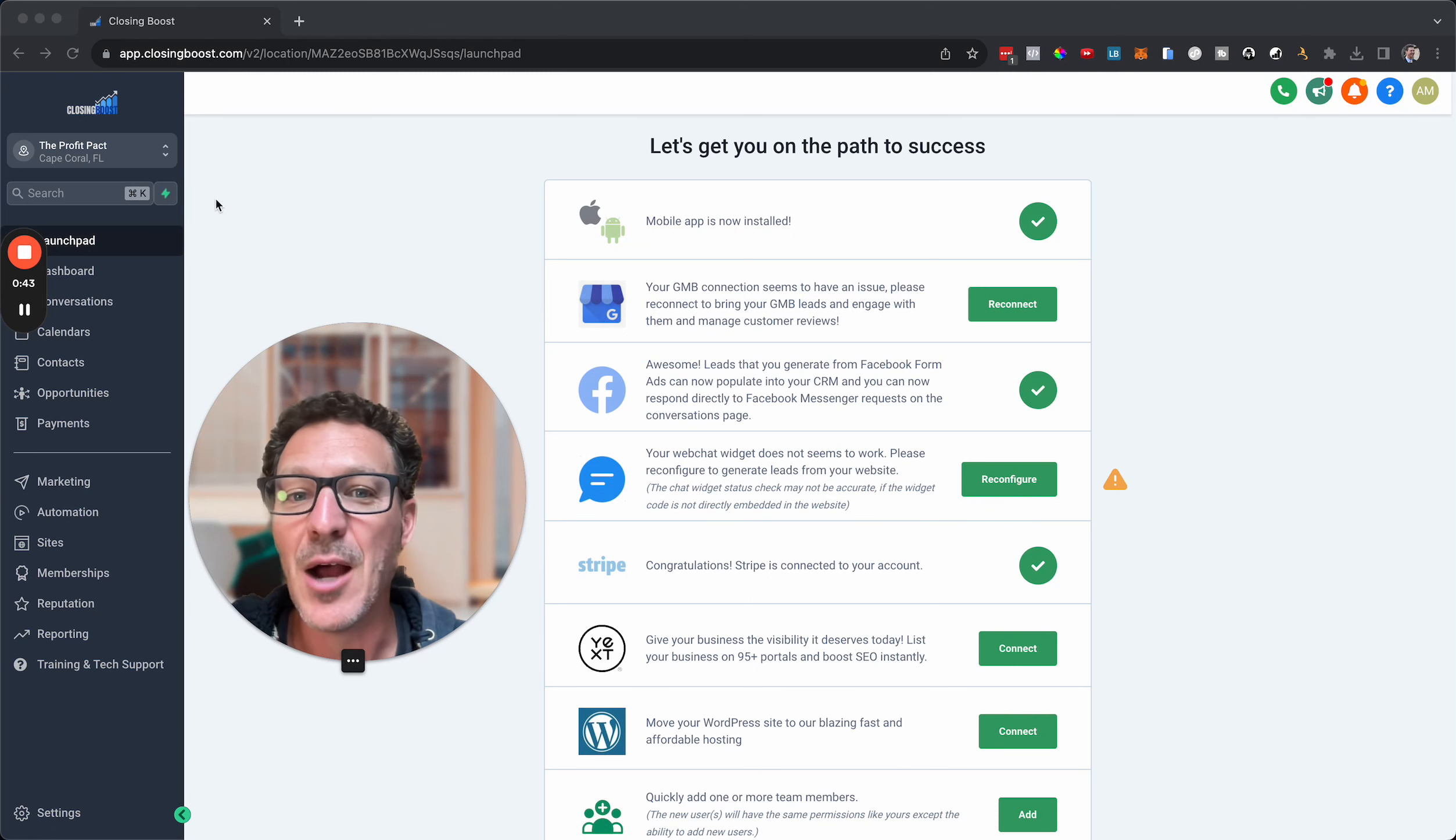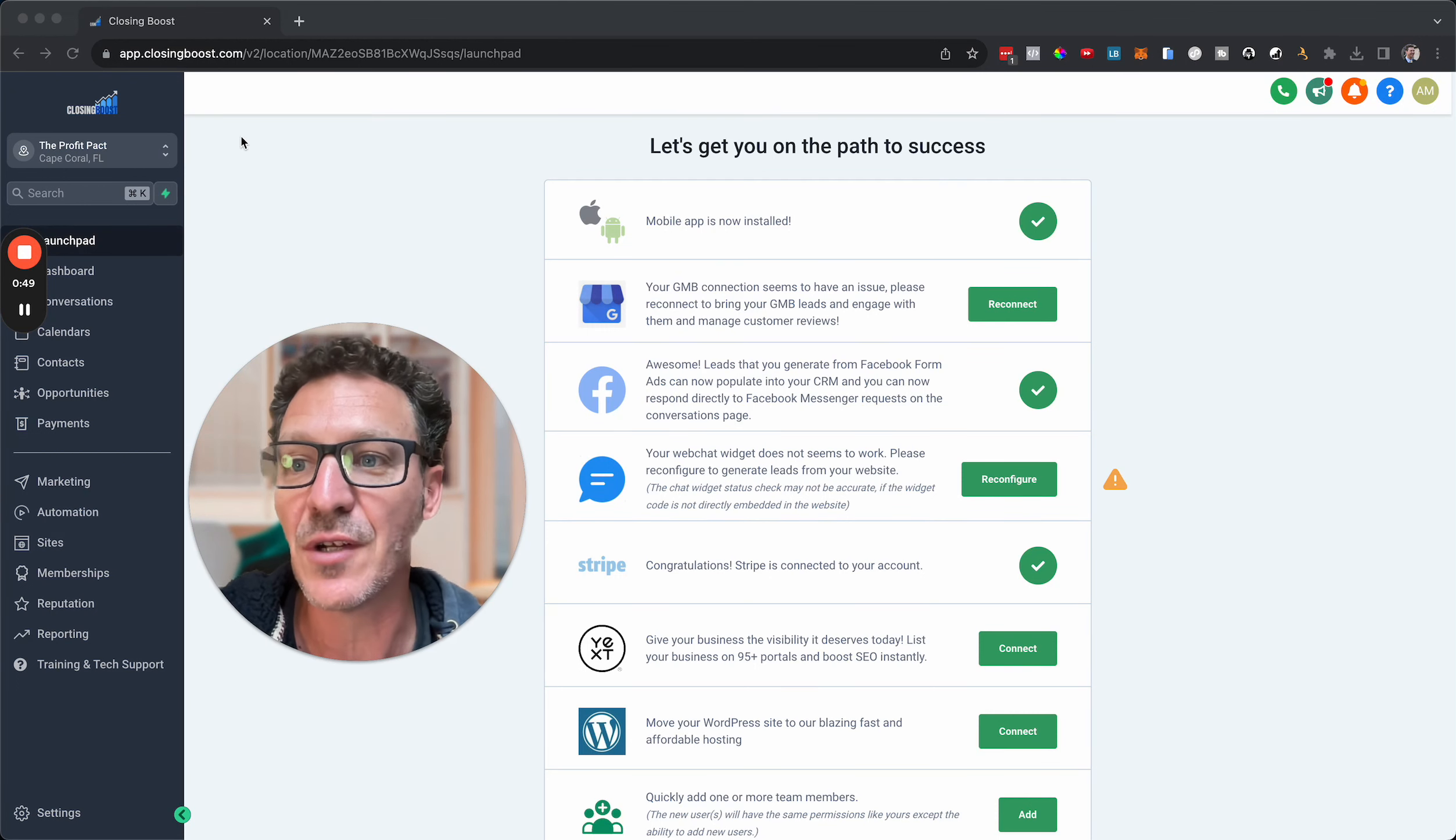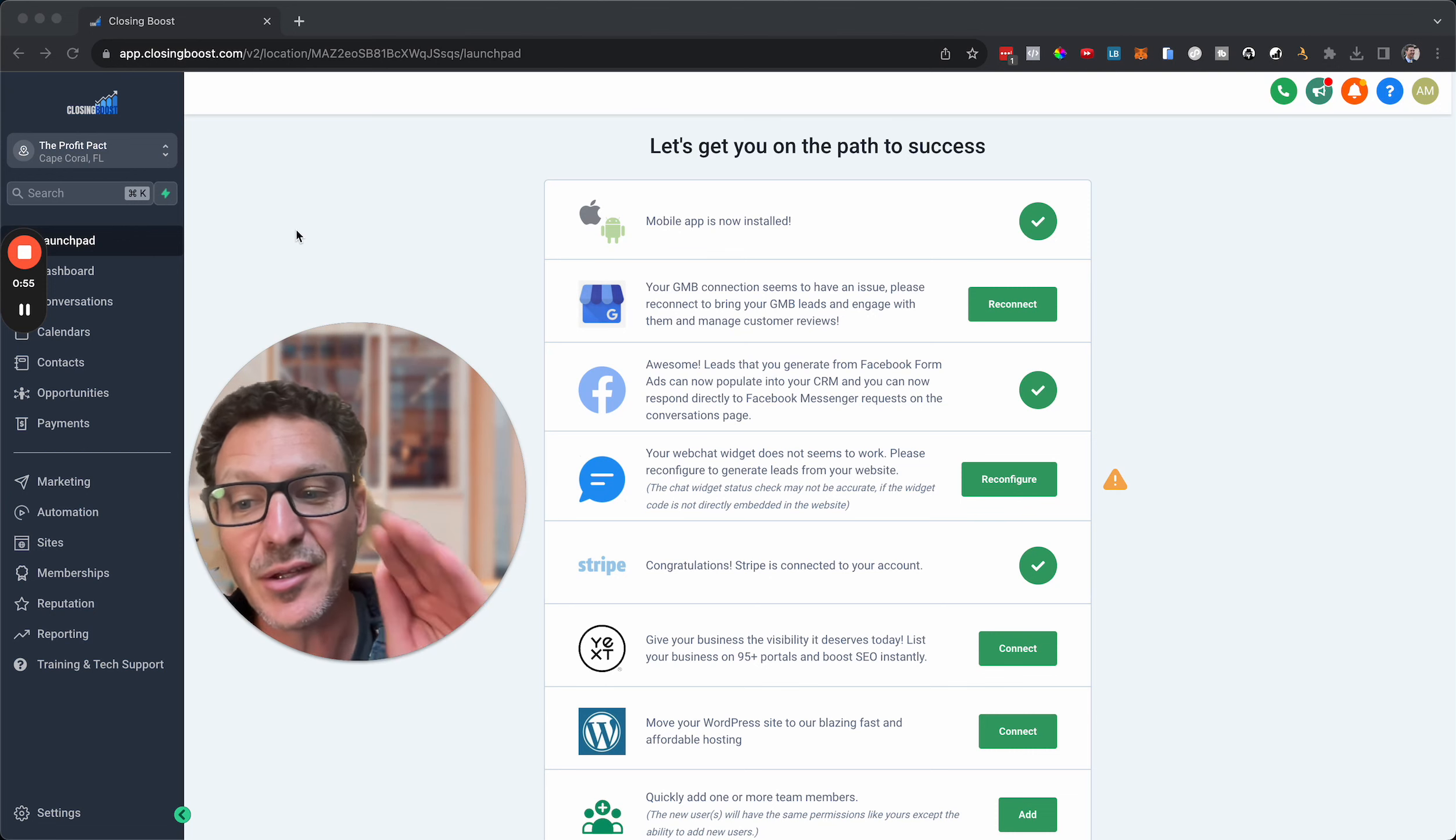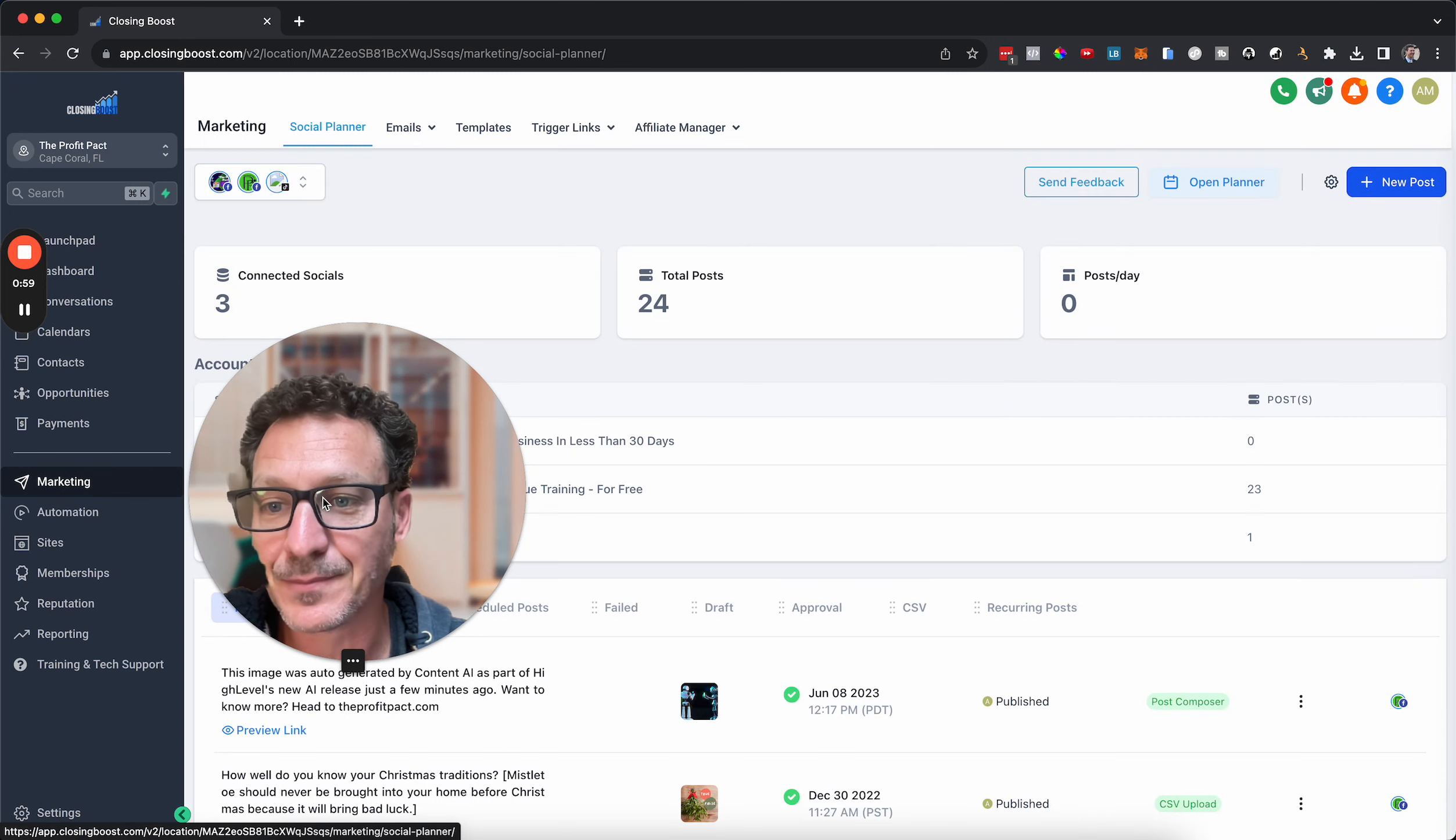Let me move my head out of the way. I'm here live actually in our Profit Pact sub-account within HighLevel. This is our white label version of HighLevel, we're using closing boost.com, but this is just a white labeled version of HighLevel.